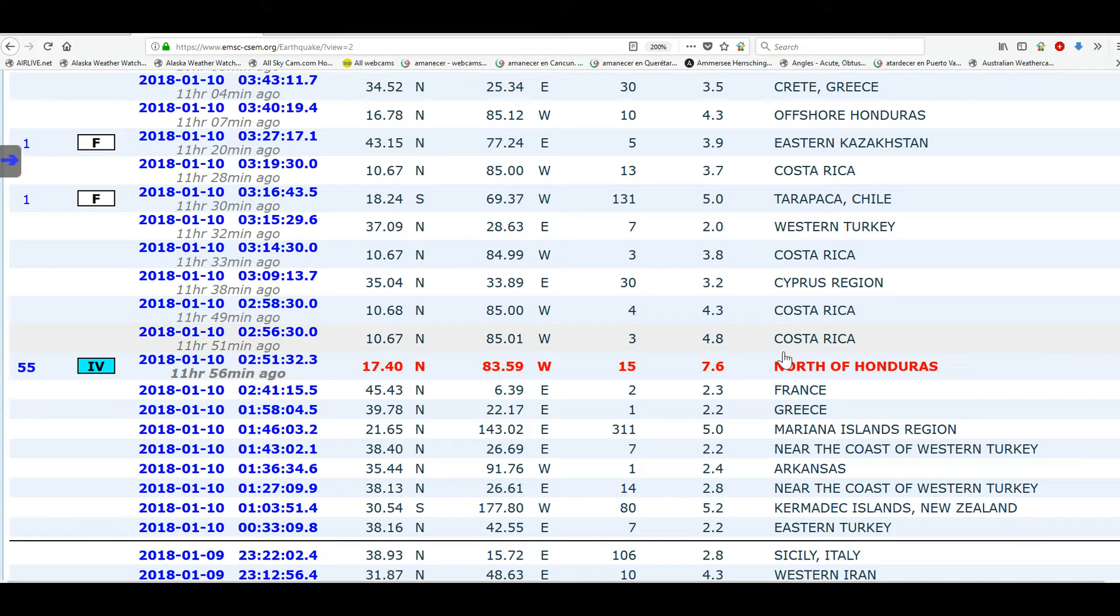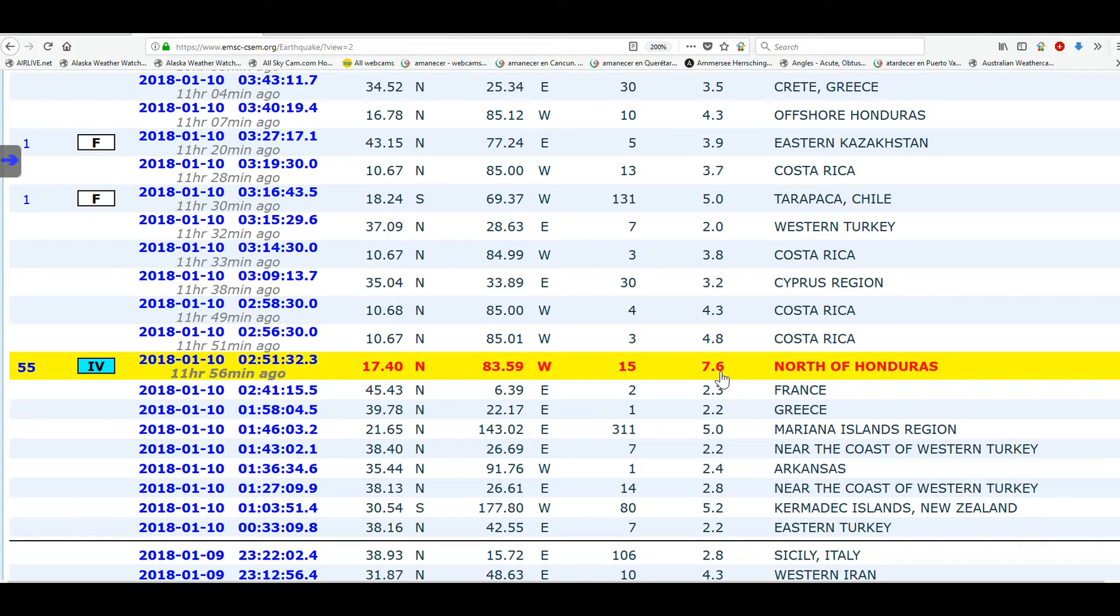Interesting, both of them are north, and this one was first registered at 7.8, and later it was downgraded to 7.6.